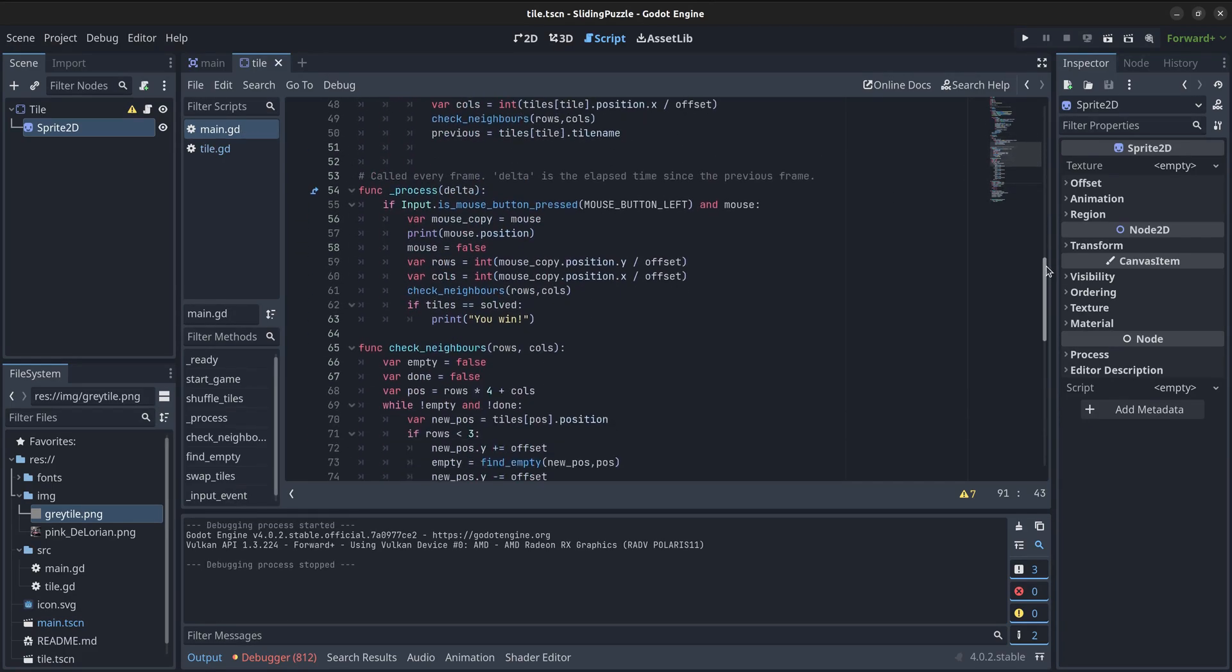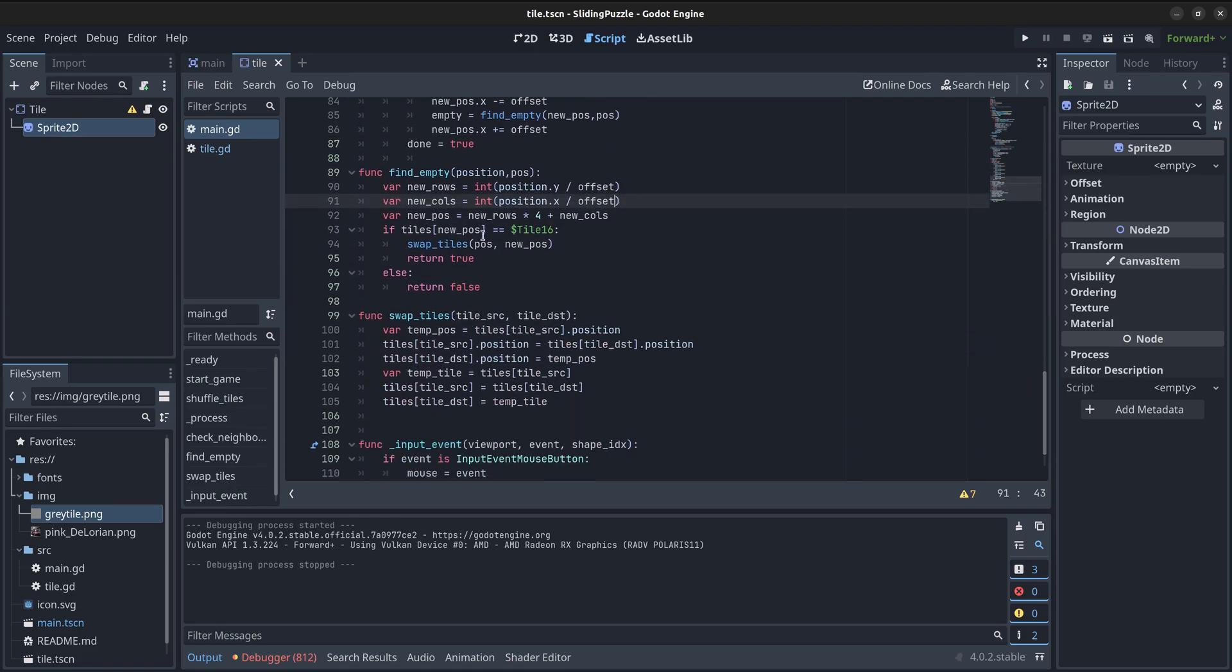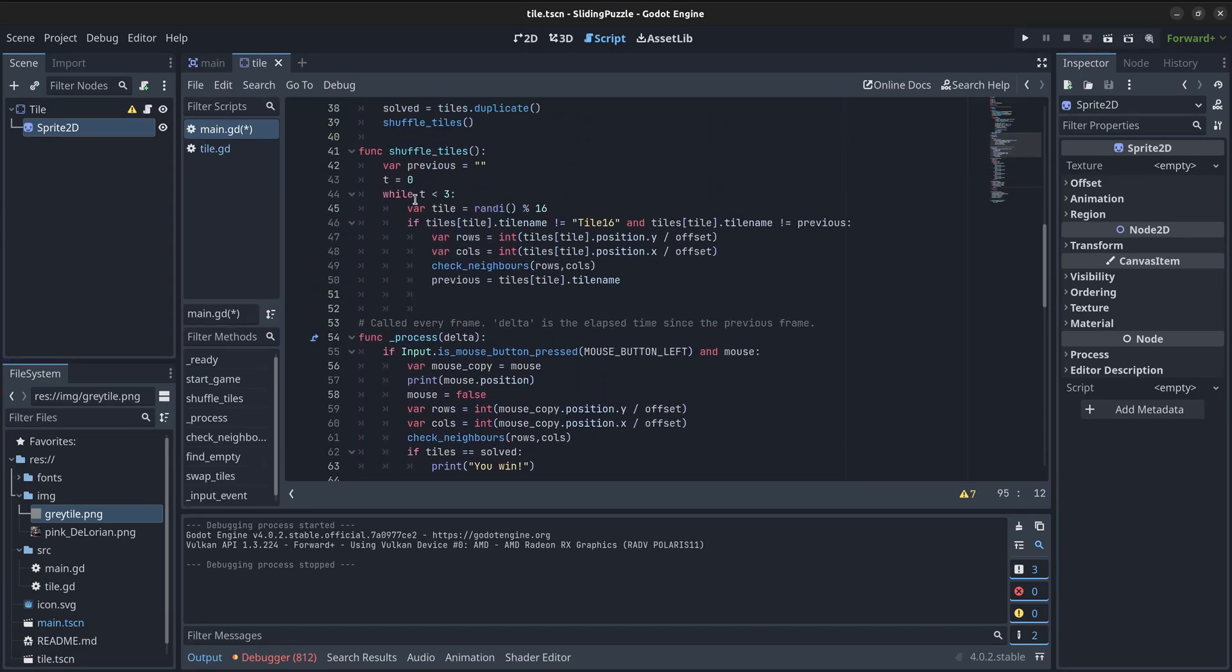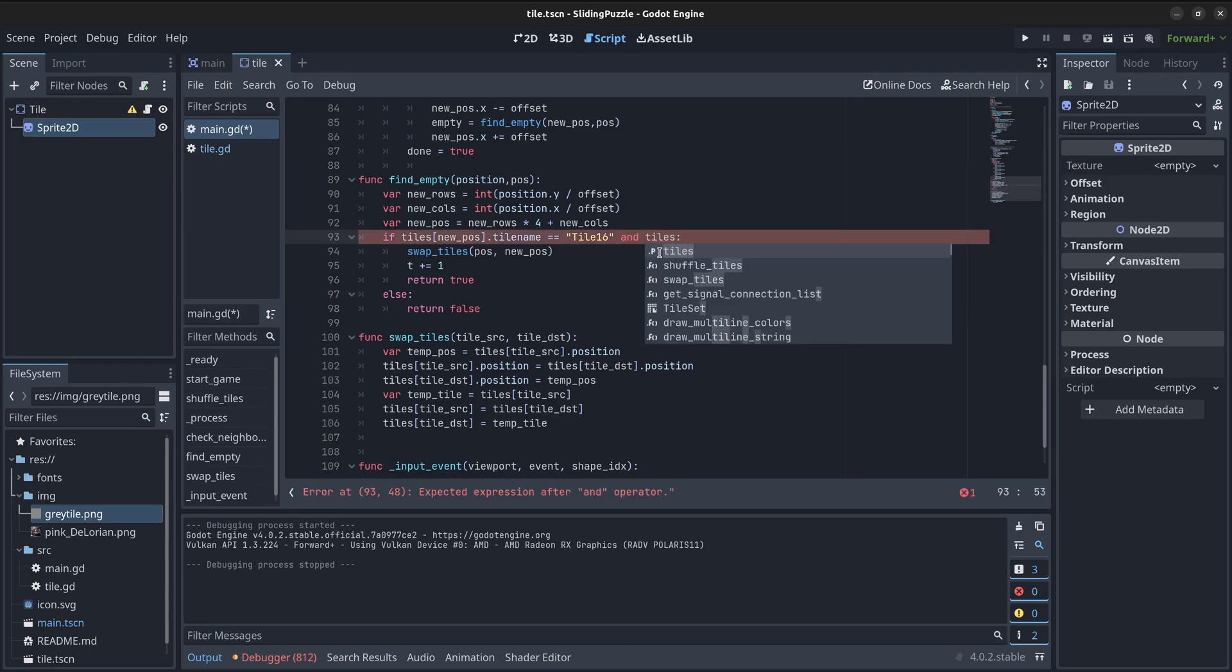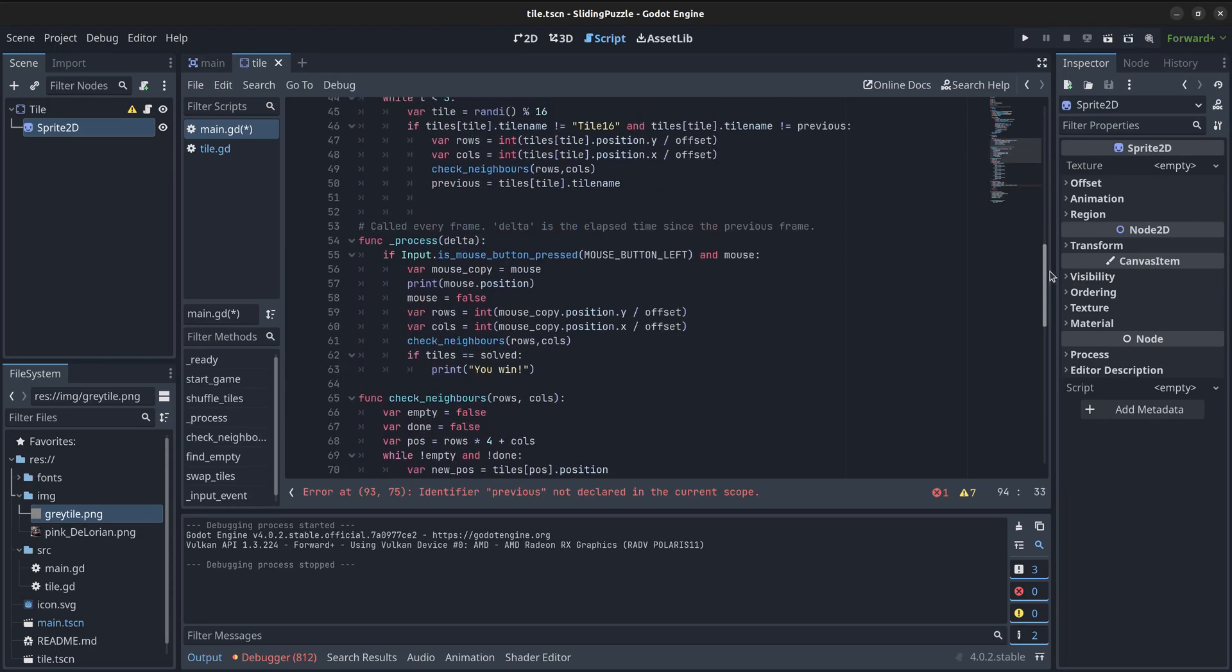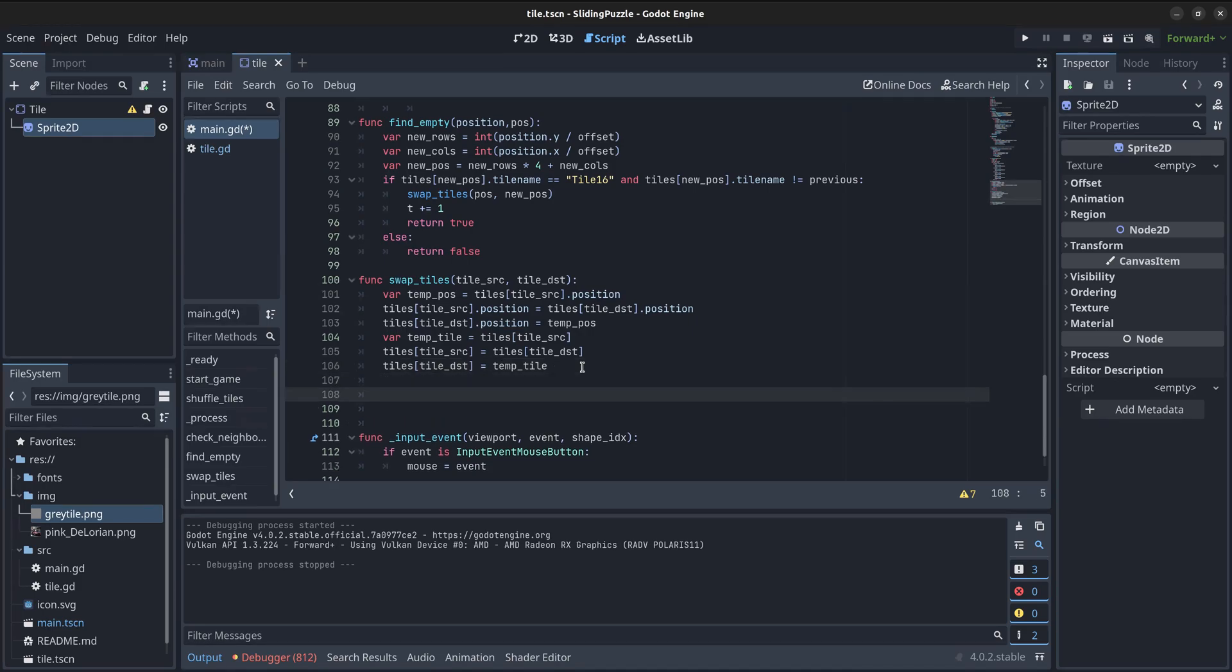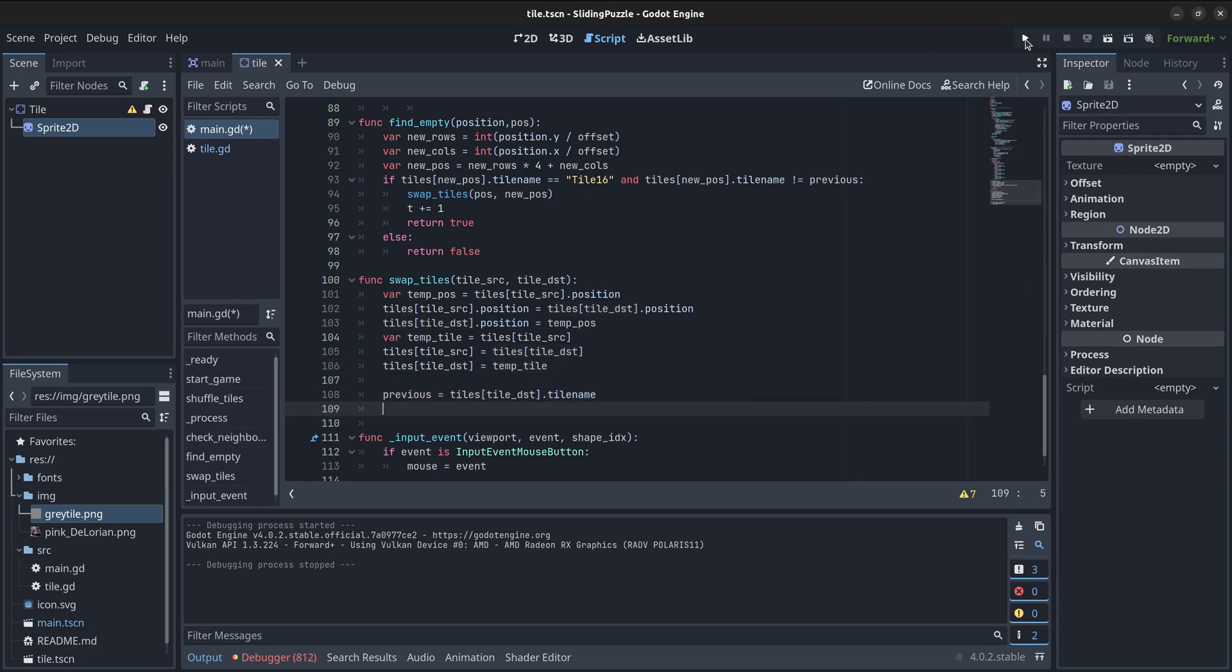I also had to make a few changes in the find empty function. First, I changed the if condition to check for the name of the tile. Then, I added a line to increase the value of the variable T, in case there is a valid movement made. I also added a check to see if the tile we want to move is the same as the previous move. This requires the variable previous to be defined globally, so I had to change that as well. I finally added a new line in the swap tiles function to set the value of the variable previous to the name of the tile moved.